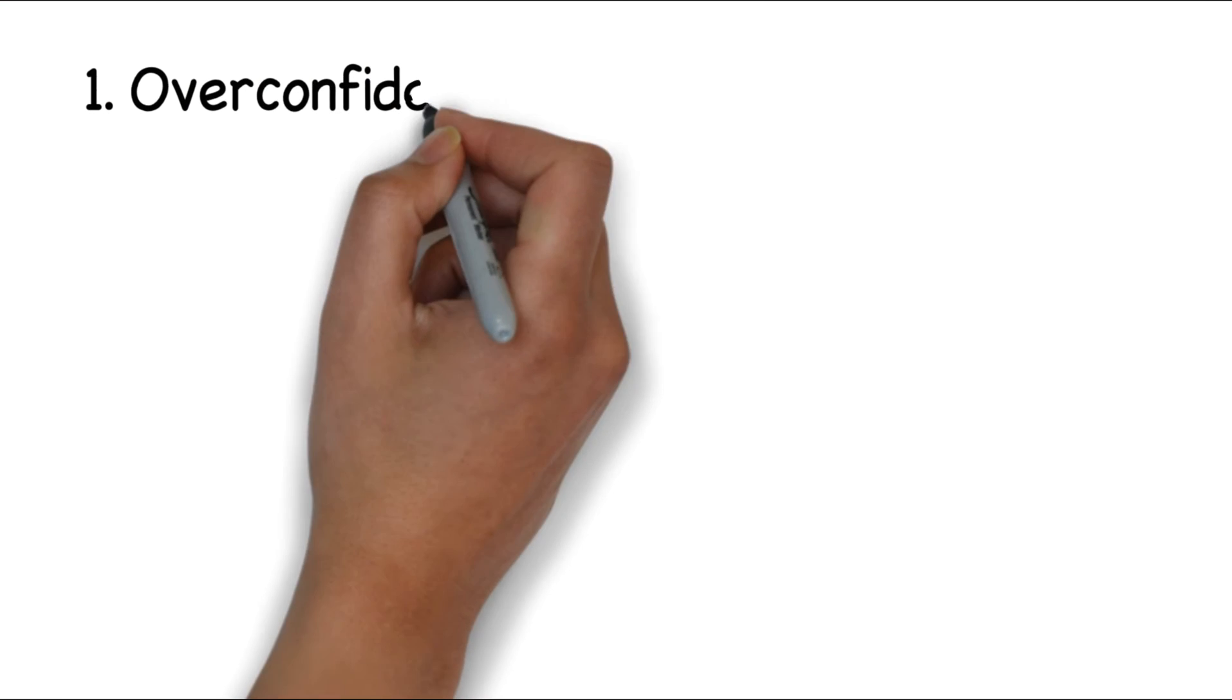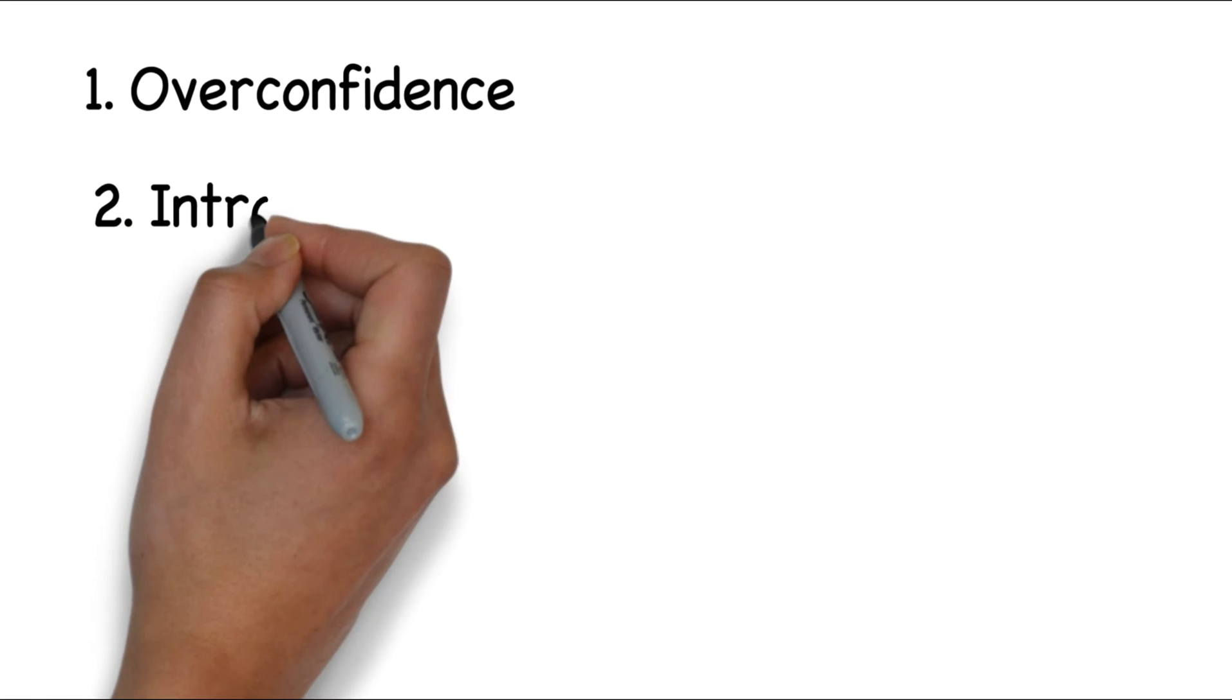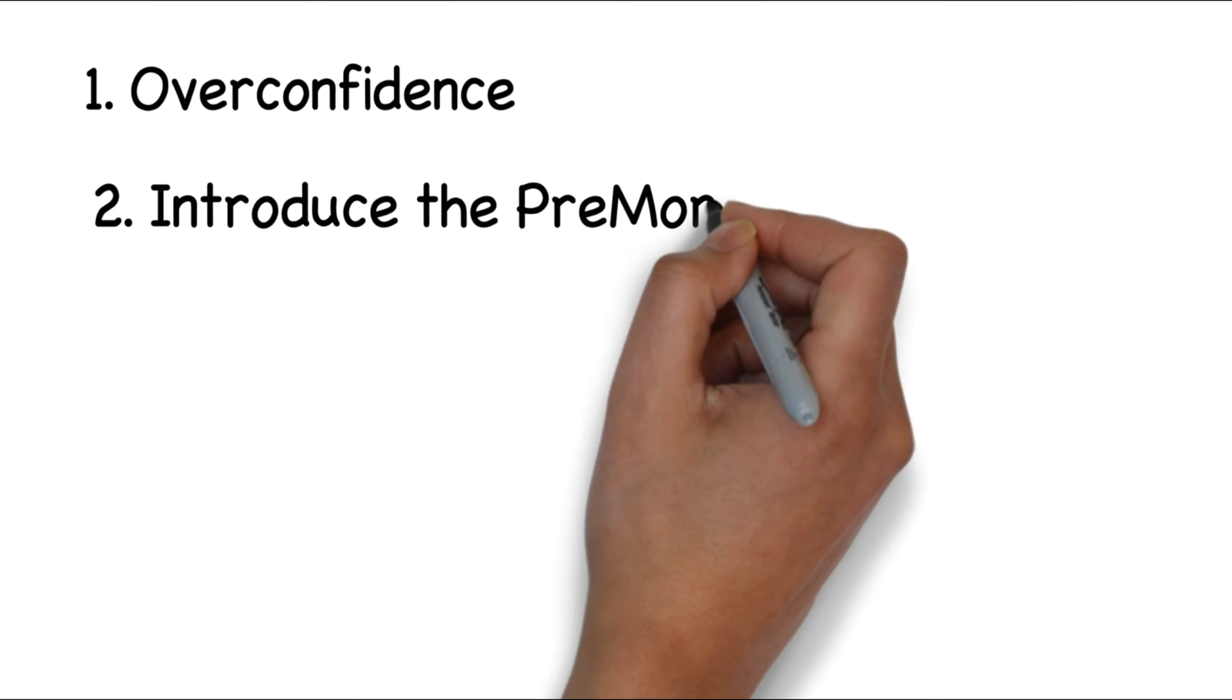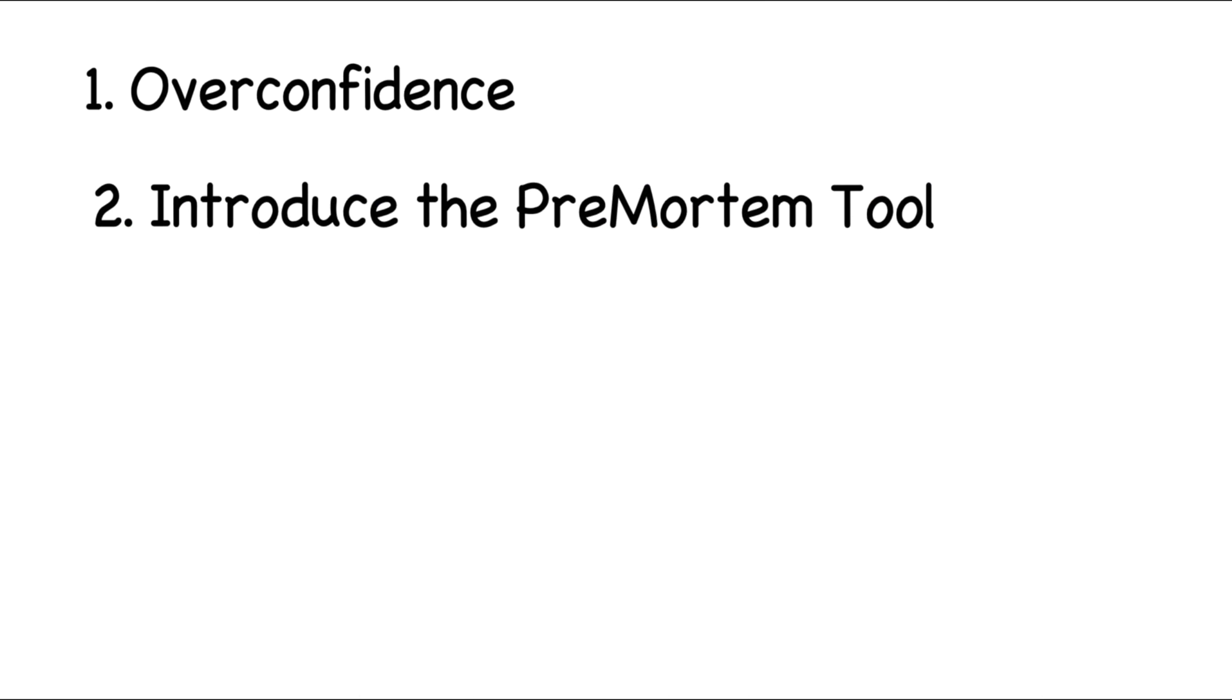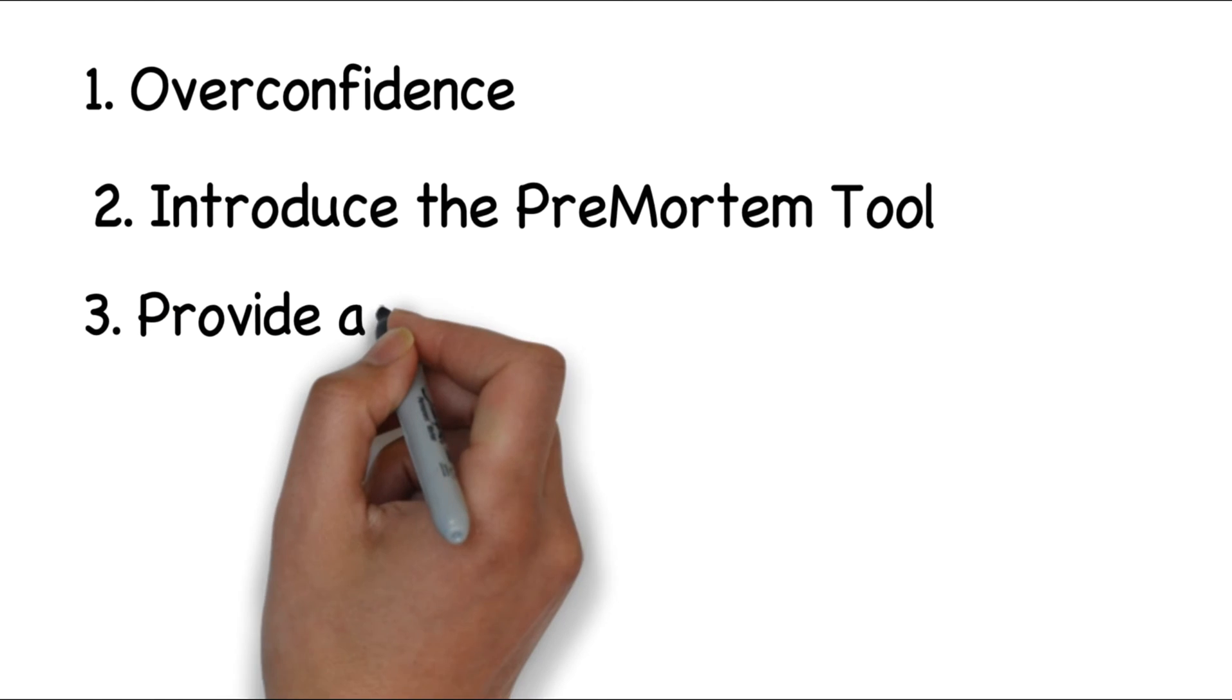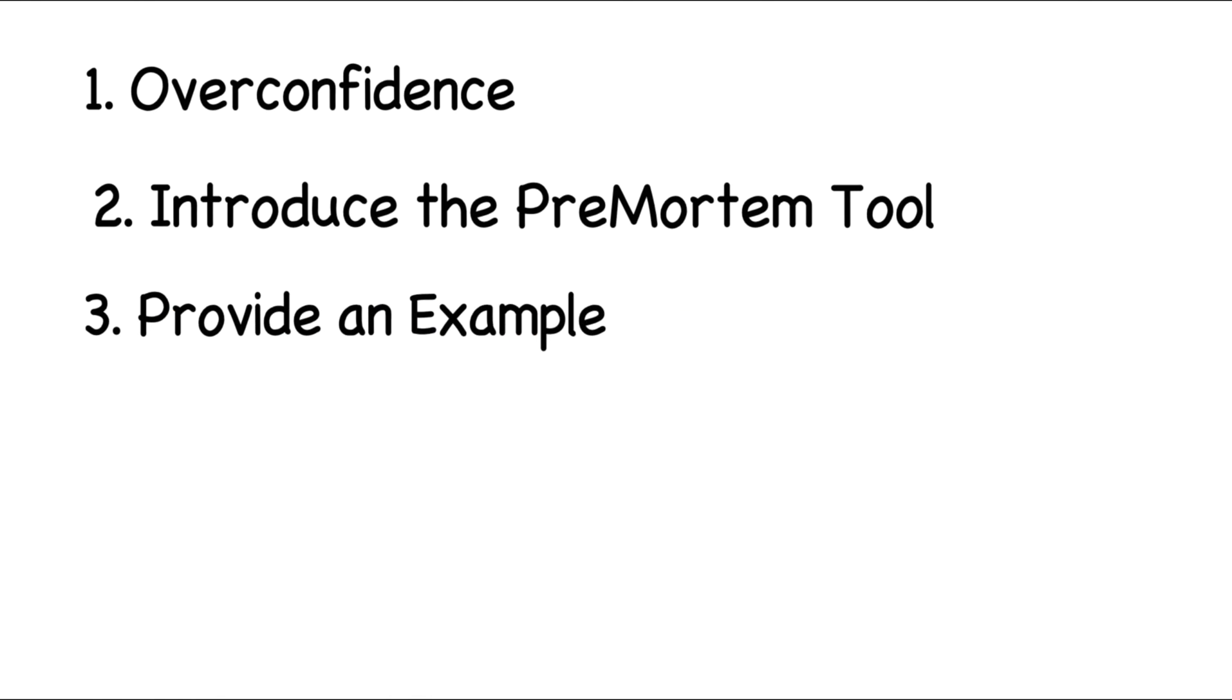overconfidence and how it can negatively impact your plan. Two, I'm going to provide you with a cognitive tool that you can use to address overconfidence. And then three, we will go through a quick example so that you can learn how to use the tool.